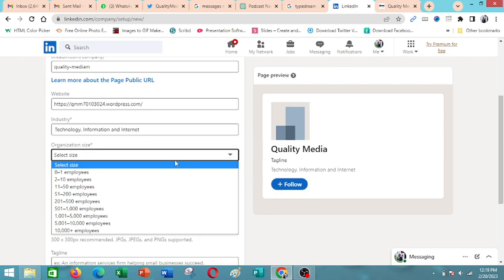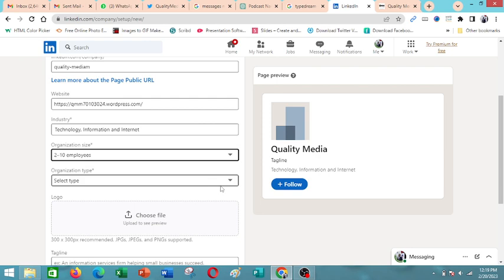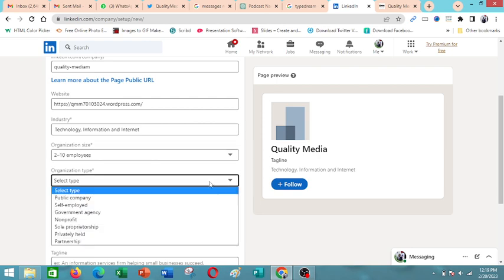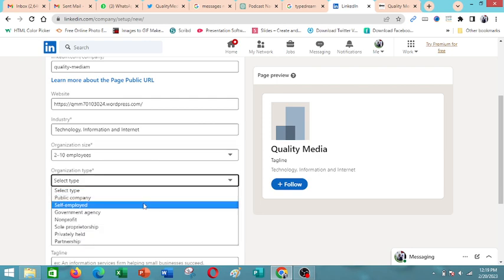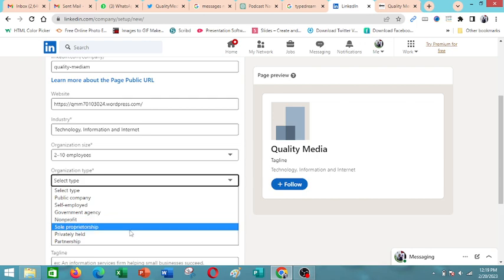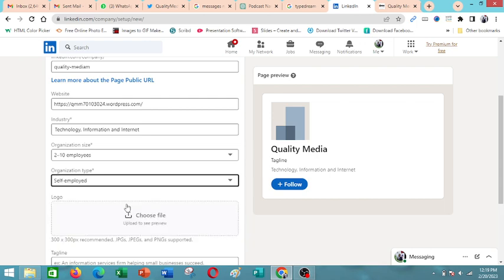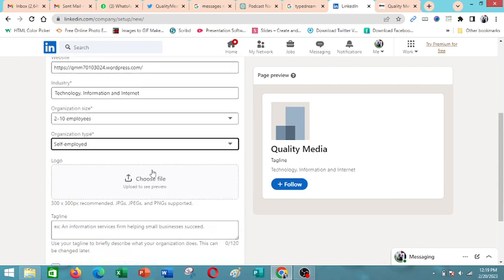So you select depending, then what type of organization? Is it public, government agency? Still, this is dependent. So you can come here at self-employed.